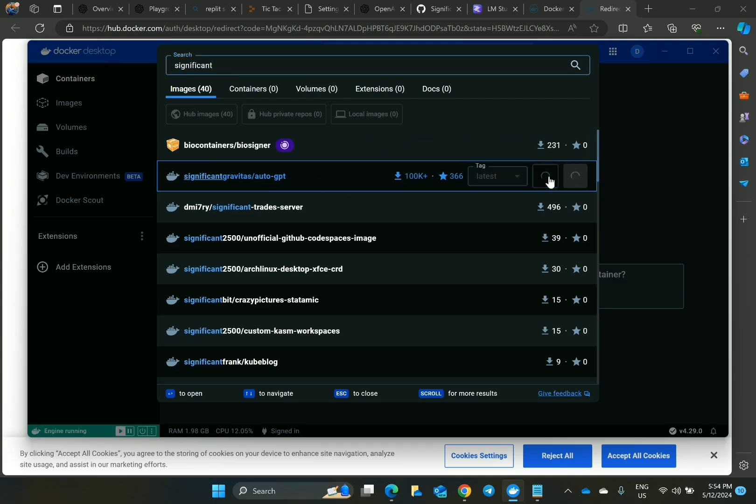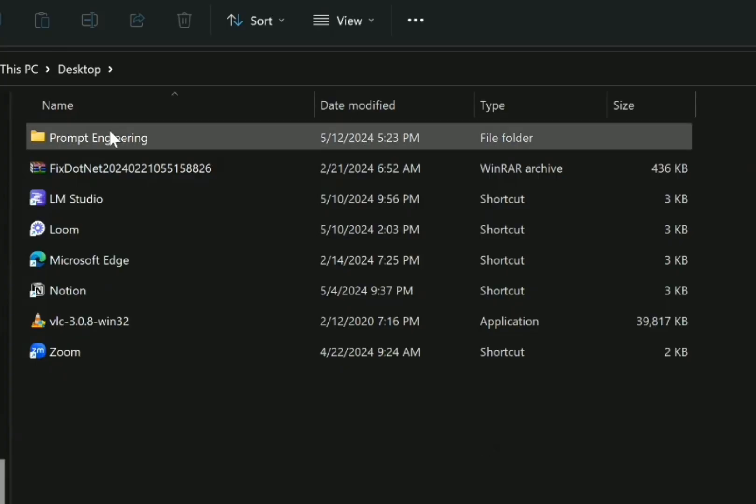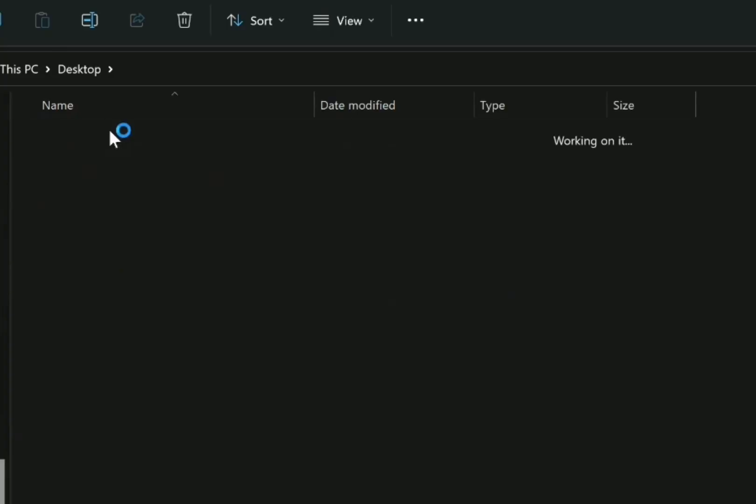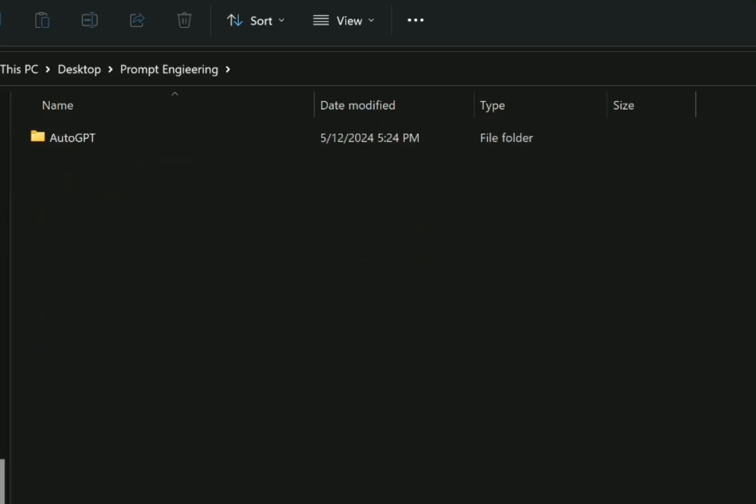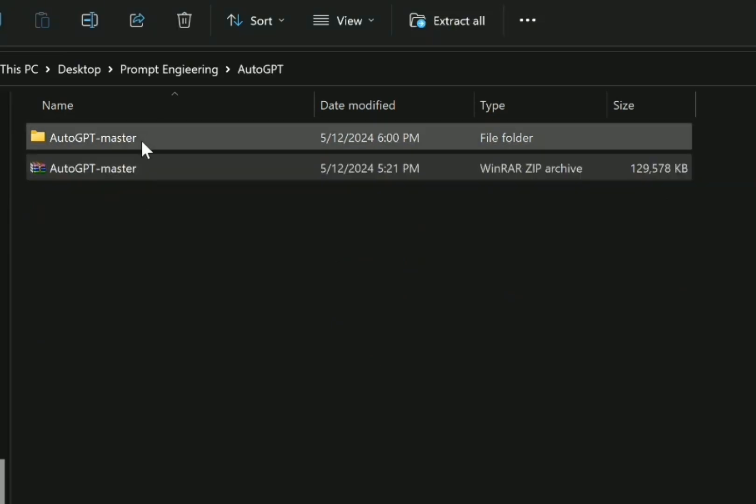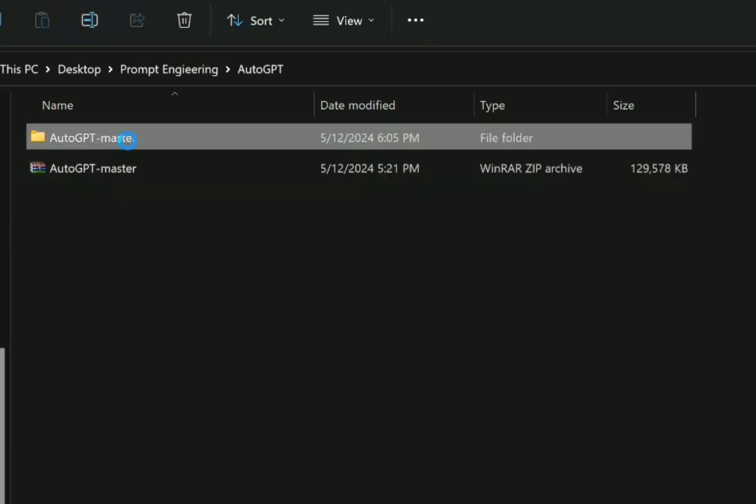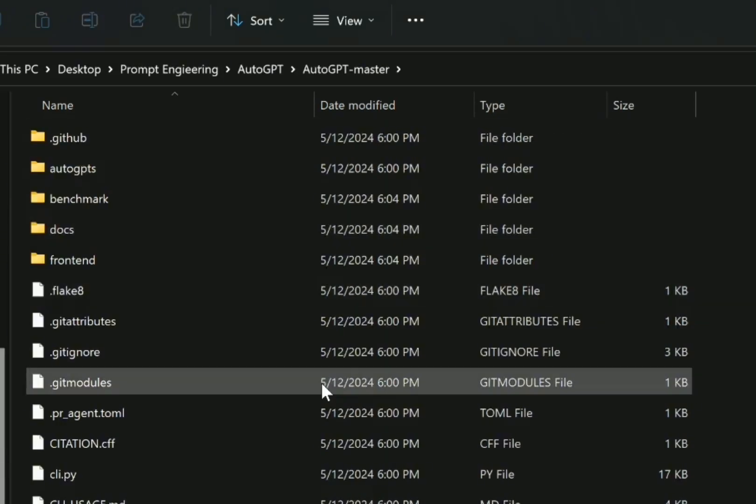After that, let's unzip the AutoGPT project that we downloaded inside the subfolder. Then I unzip it and open it. You have to do something here. You have to show hidden files.